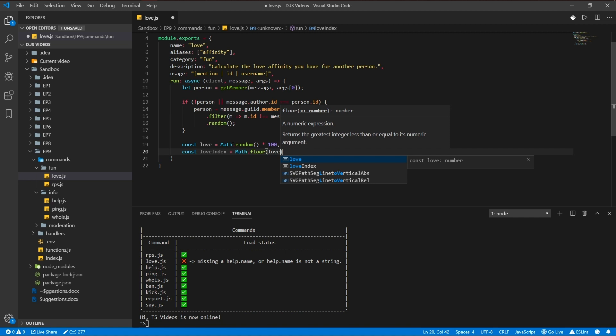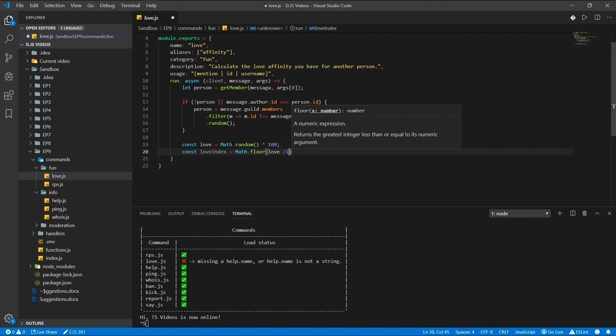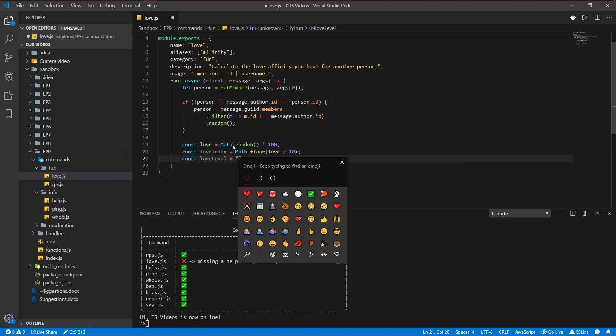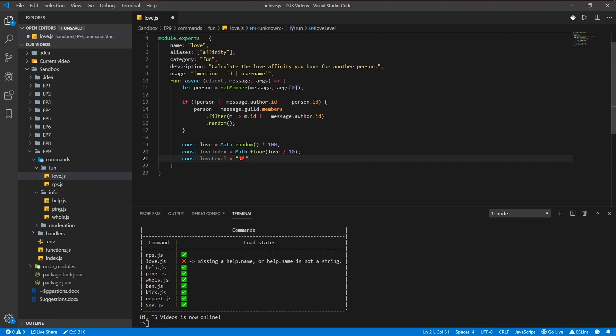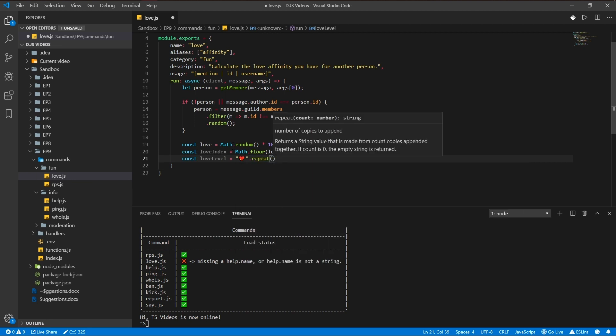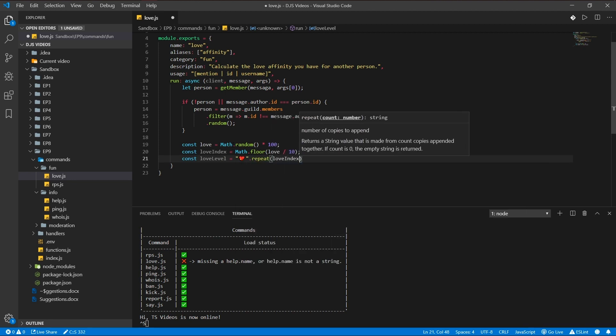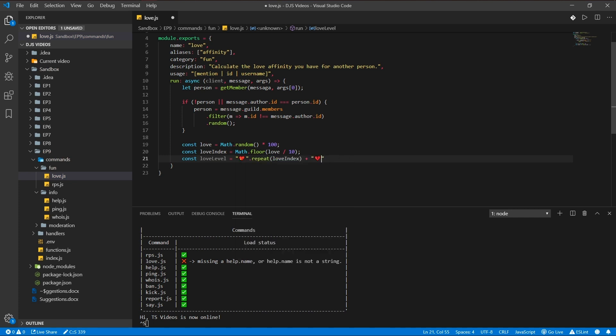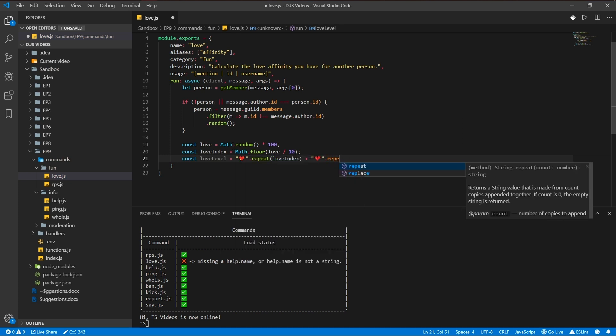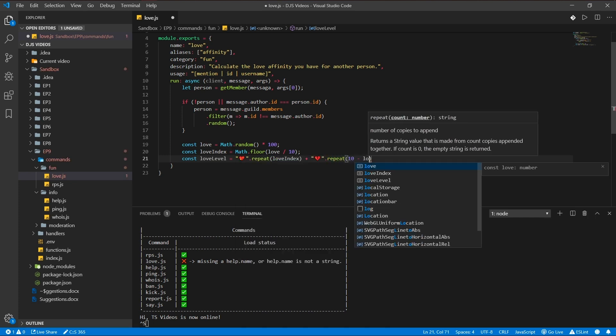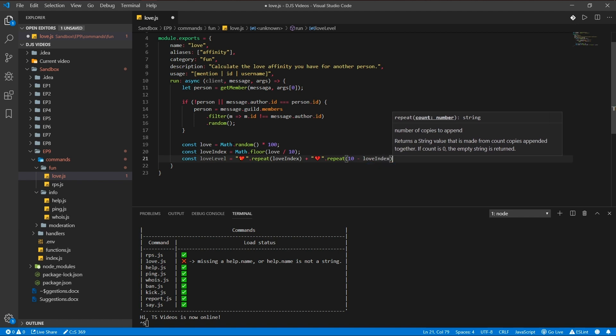Which will be a rounded number or a floor number I mean, and the love level. Love level is, I'll explain what everything does in a minute. Repeat love index plus broken heart repeat 10 minus love index.